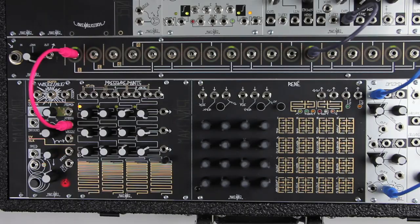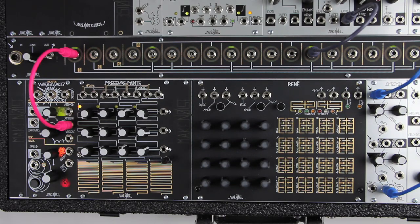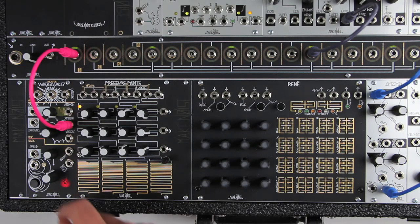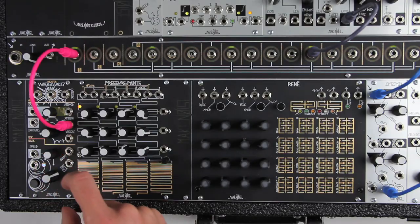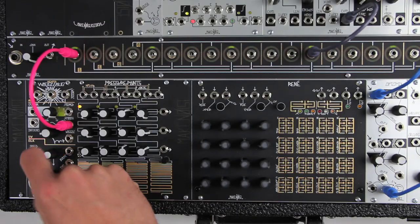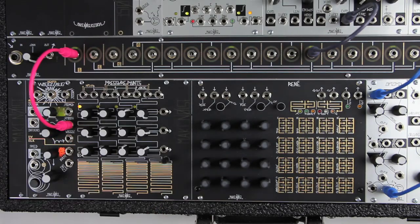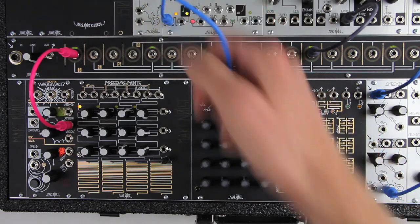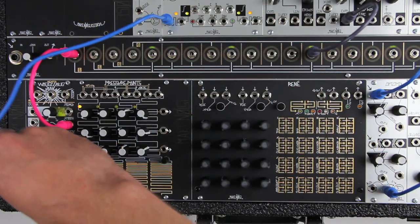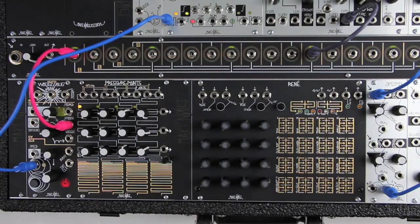The smooth CV output follows the stepped random at a slew rate set by the clock control, so that the faster the clock, the less time it takes to catch up to the stepped random. Clocking the Wogglebug externally allows us to set the slew rate independently.